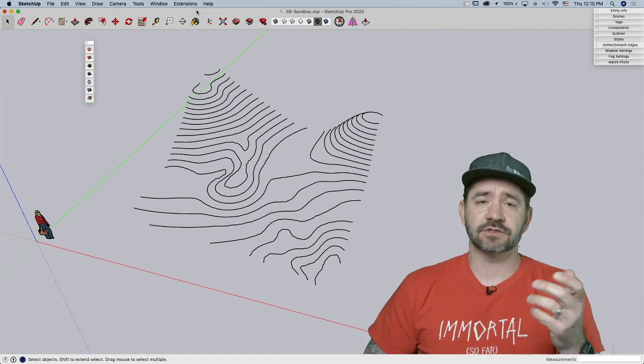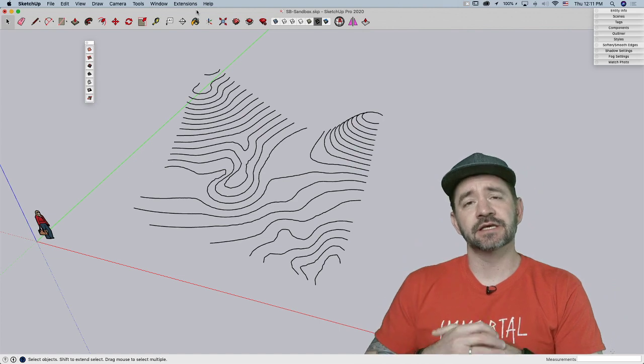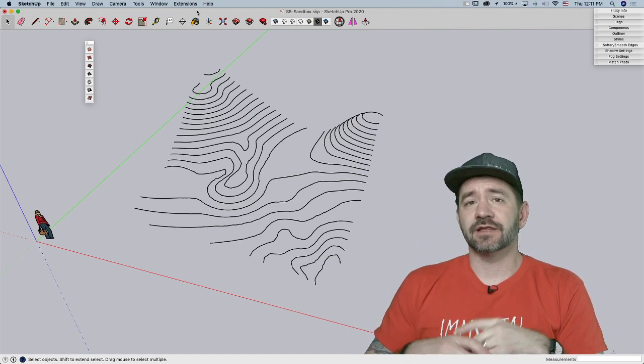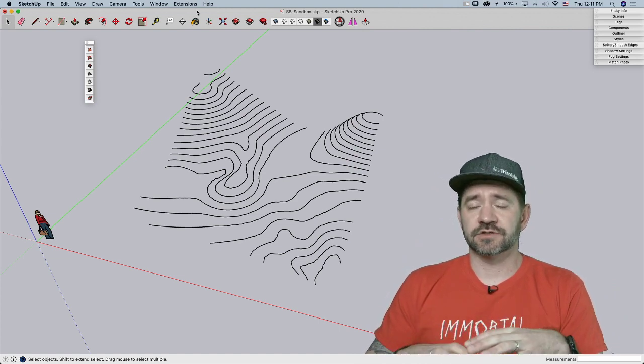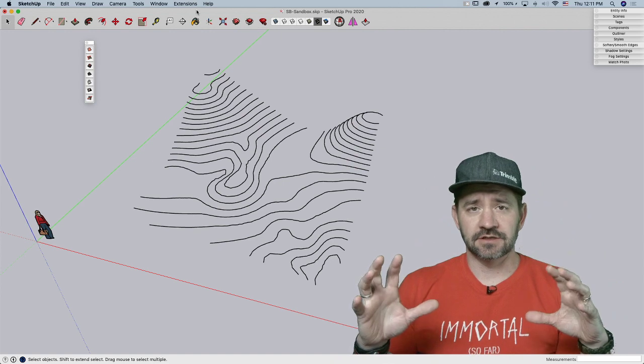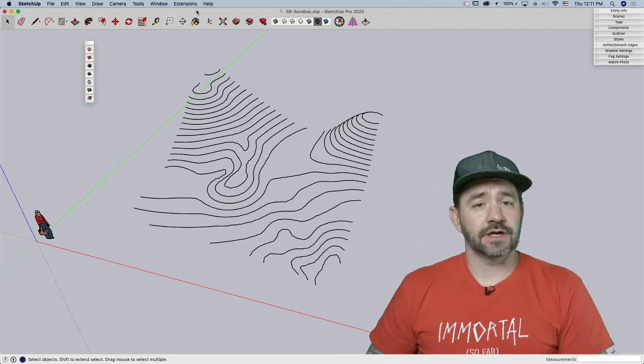This of course is Sandbox Tools, probably guessed from the image back there. Sandbox Tools is a great way to create landscape or smooth rolling patterns, and we'll just take a look at how it works right now.